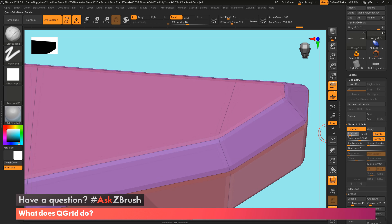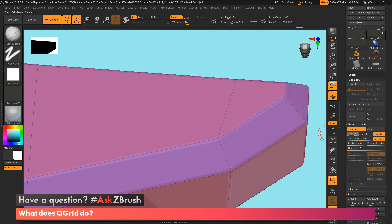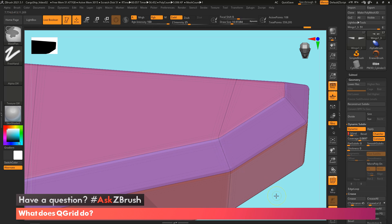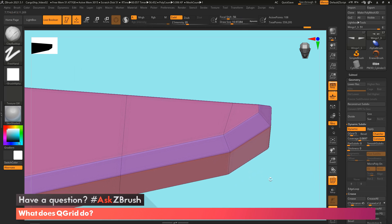So there's one, two, three, four, and you can keep going. And it's just going to add more and more edge loops.